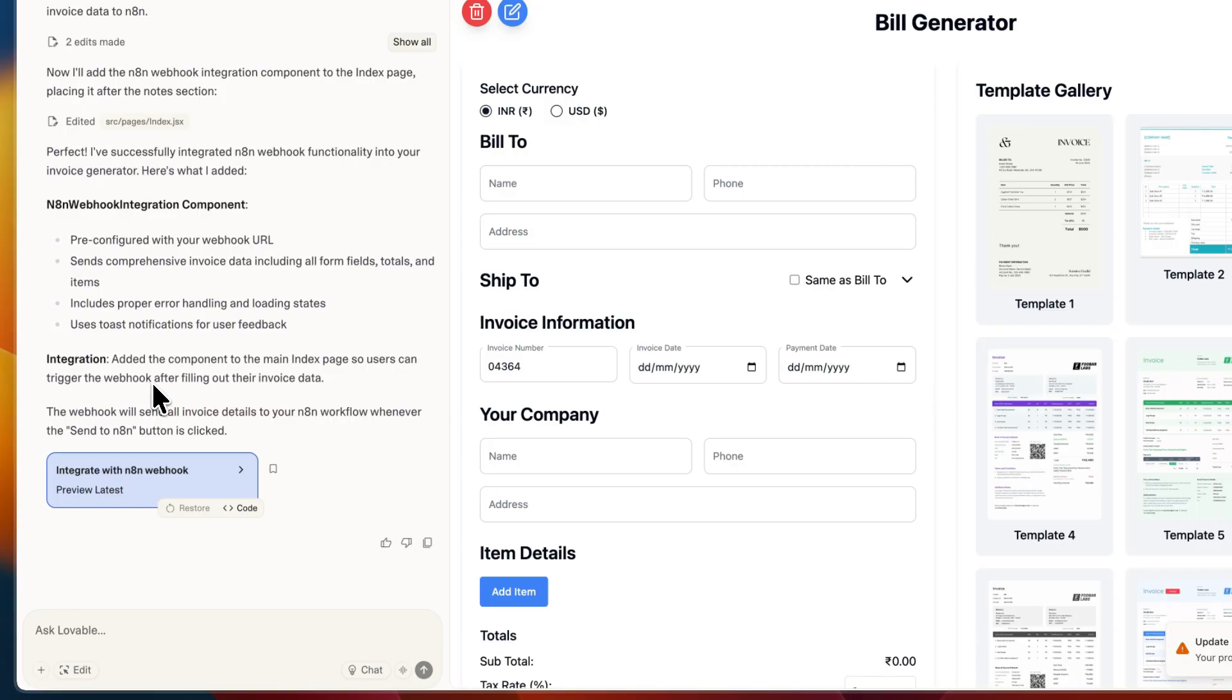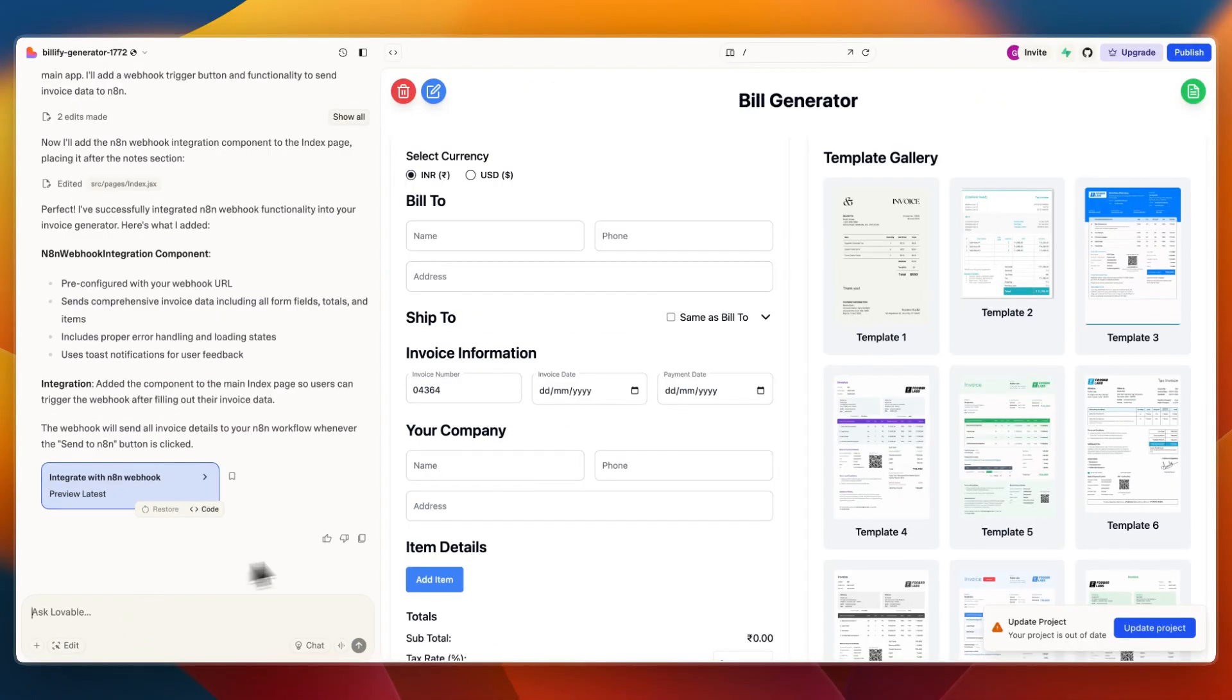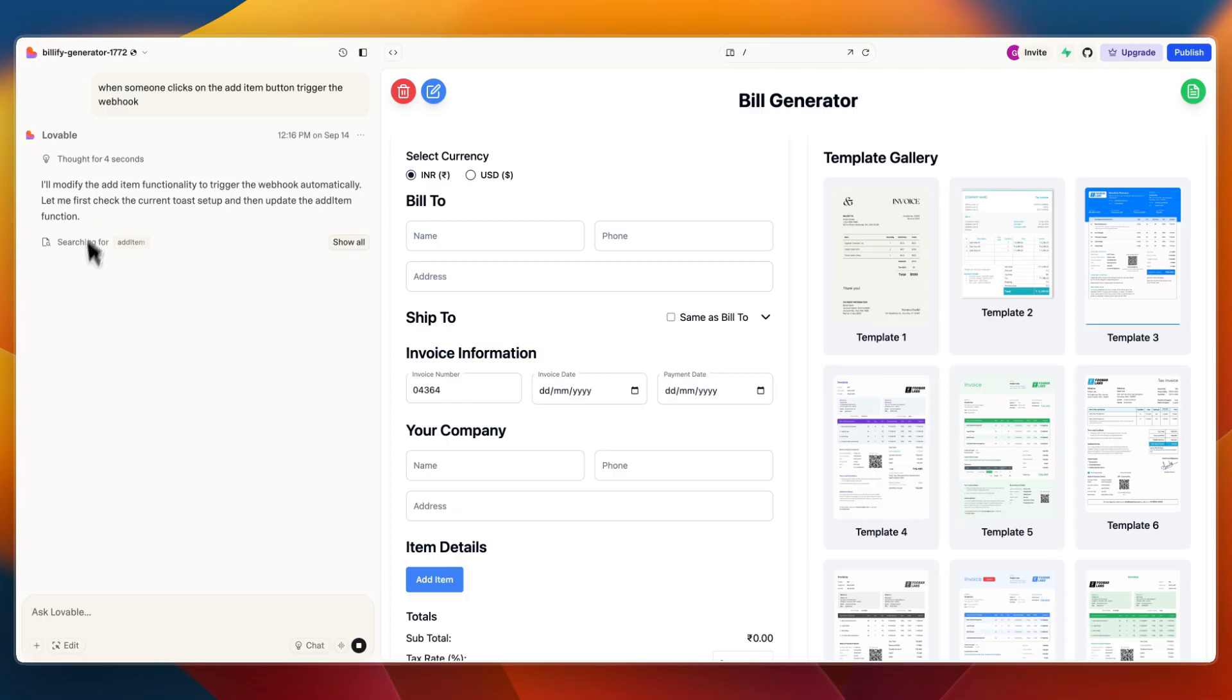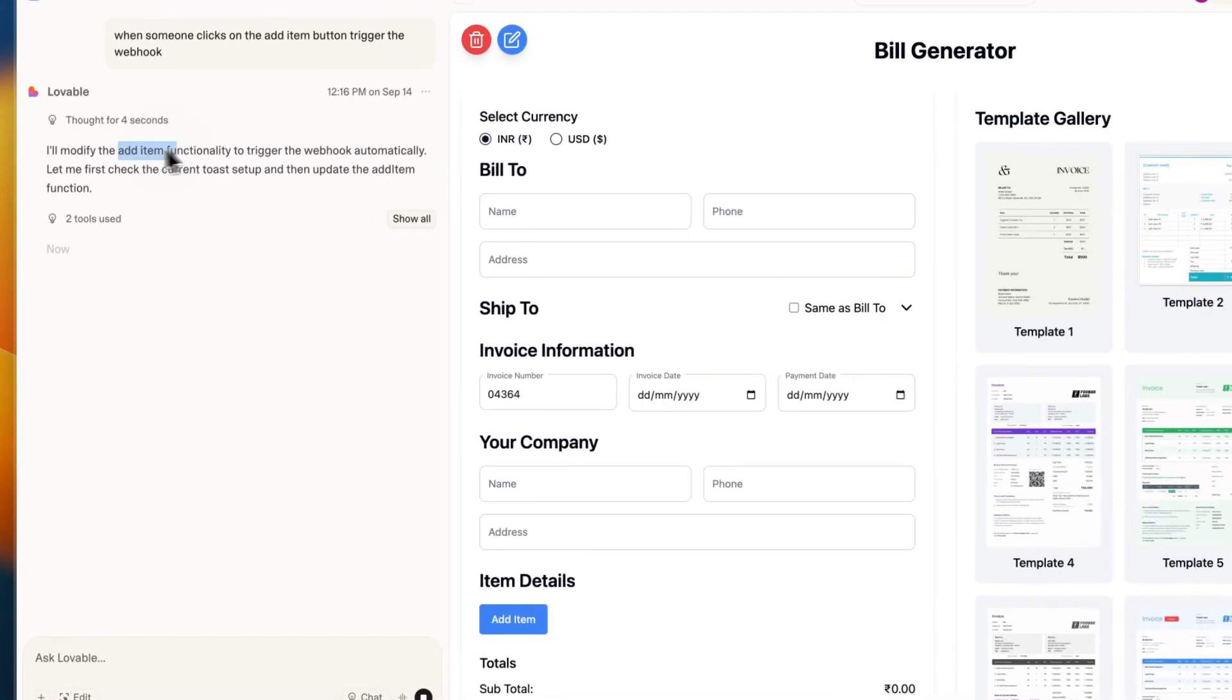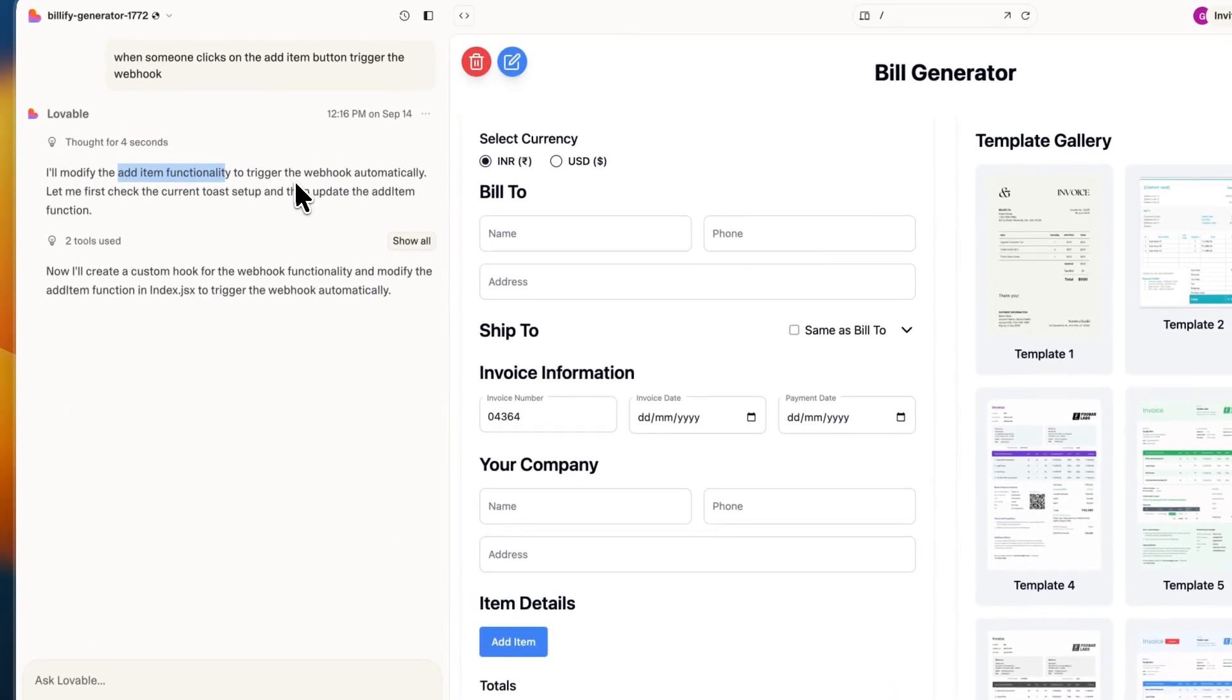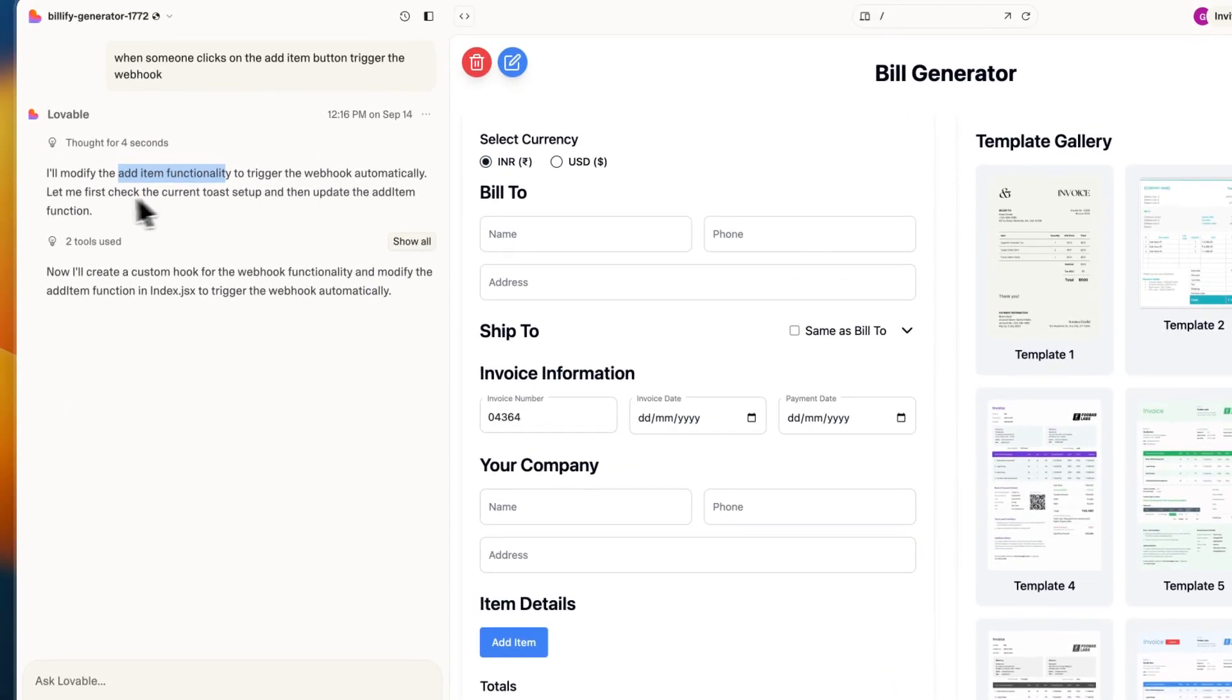It added the component to the main index page so users can trigger the webhook after filling out their invoice data. Now you can also switch this. For example, you can say when someone clicks on the add item button, trigger the webhook, and then it will modify the add item functionality to trigger the webhook automatically.